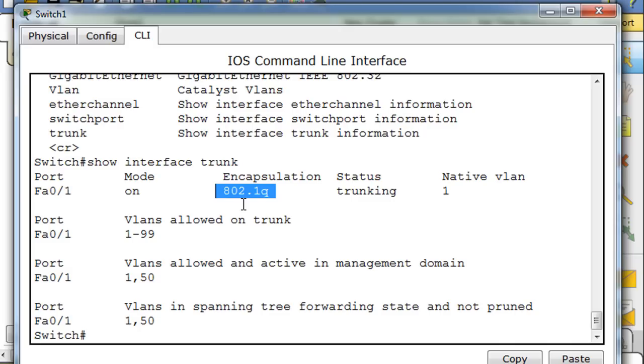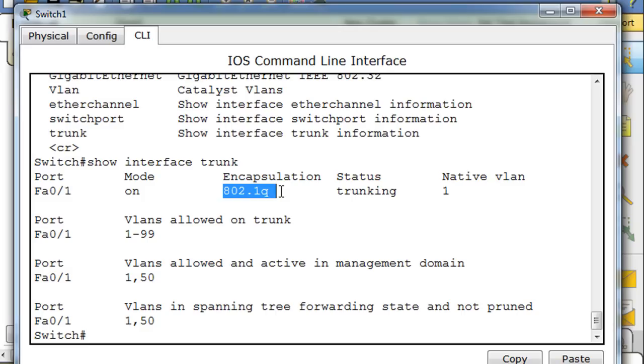And you can see here that it says port 01, the mode is on, so trunk mode is on. Encapsulation 802.1q, protocol - this is a trunking protocol which allows VLAN tagging. So special tags - as the packets go across the trunk port, they get tagged with a tag that is put into the packet that has the VLAN number on it.